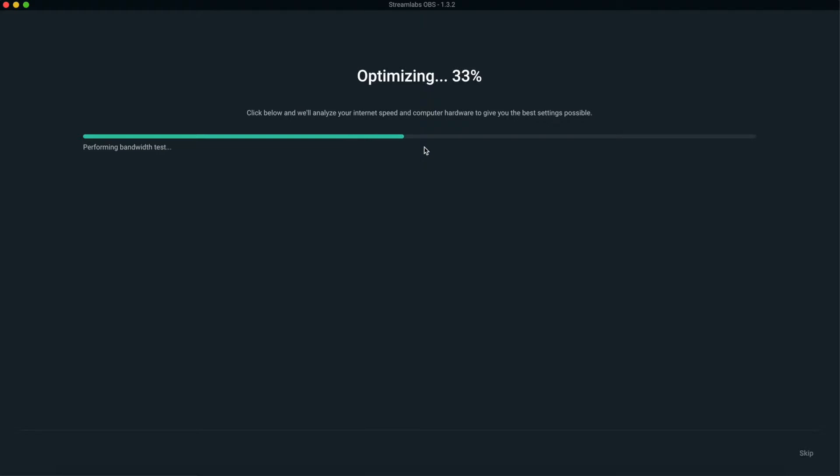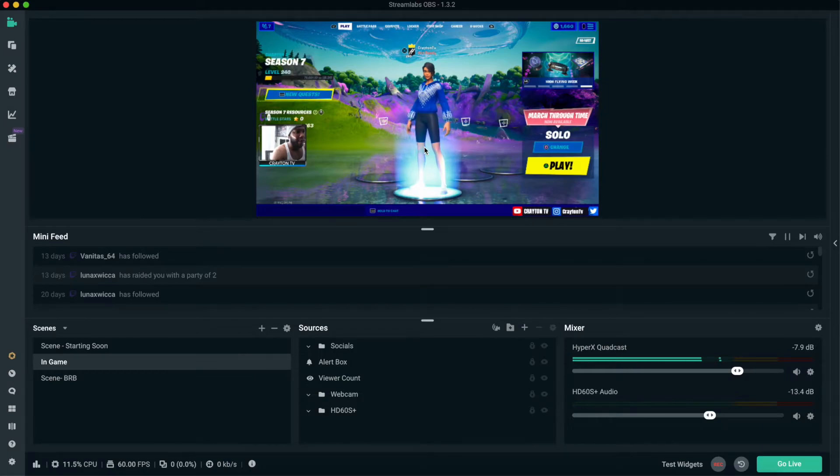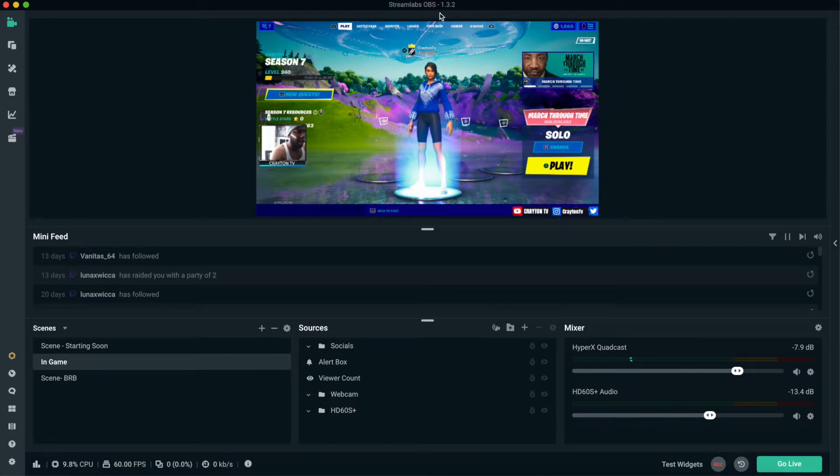So now Streamlabs right now is figuring out the best settings you should run while using Streamlabs. It's basically going to your Mac or your iMac, telling you, okay, this is a good performance I recommend. It's using your system. So after it's done doing that, you want to go back to hitting Settings.